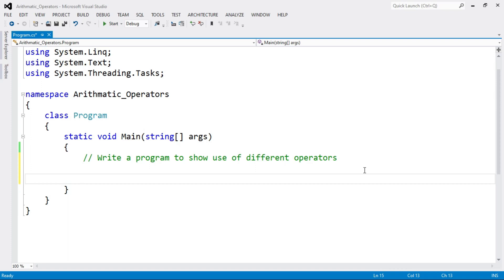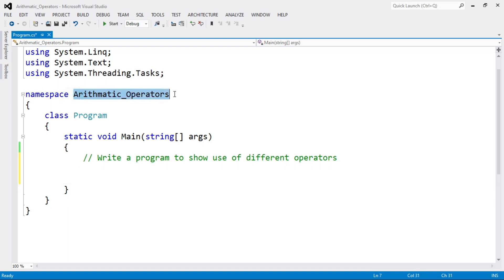Hey everyone, today we are going to learn a program to show the use of different operators. There are a number of operators in C# like any other programming language, but in this tutorial we are going to learn about the arithmetic operators.